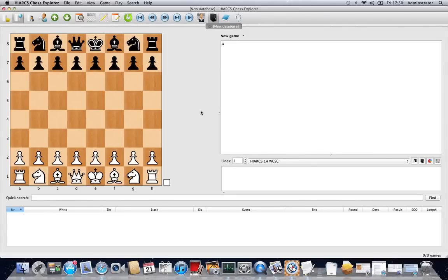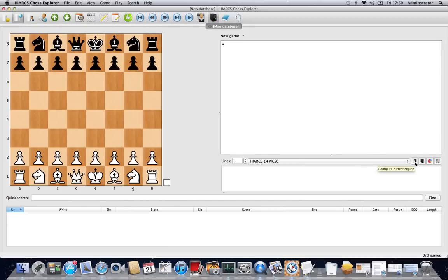Now let's take a look at managing the chess engines with Hiarx Chess Explorer. There are two main ways that you can manage chess engines. The first way we're going to look at is by using this button here, Configure Current Engine.